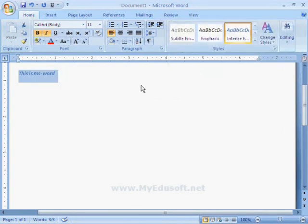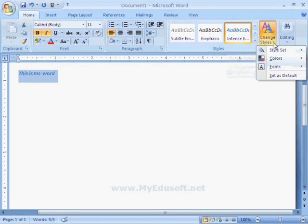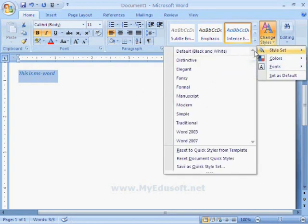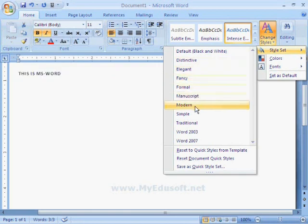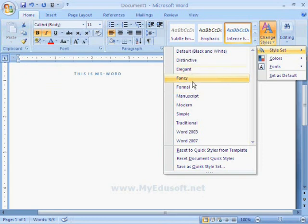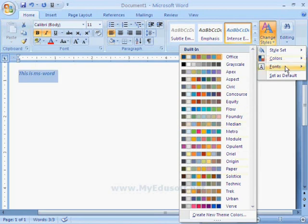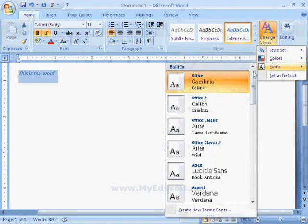We have some other styles here. And when we move the arrow mark on these styles, then we can see that effect on the text. Like that, we have different types of colors and fonts.